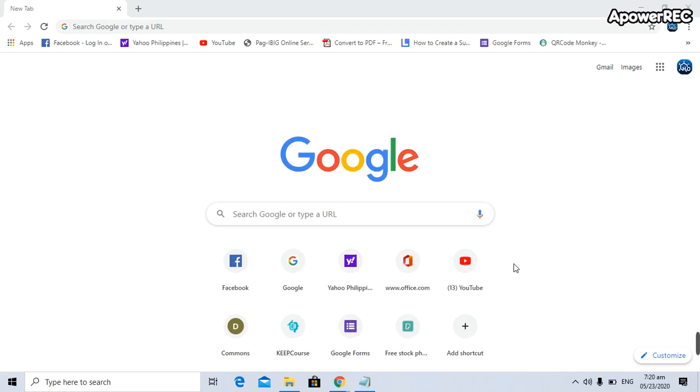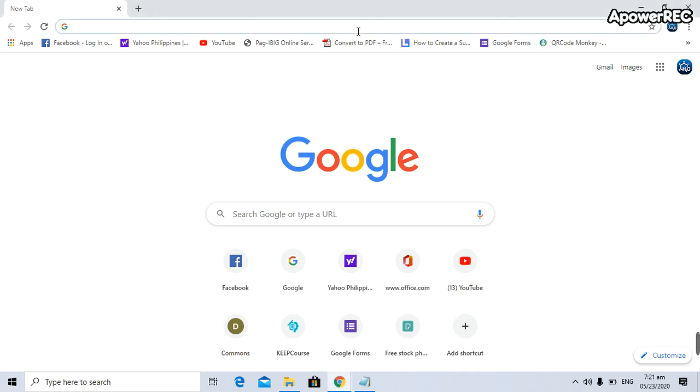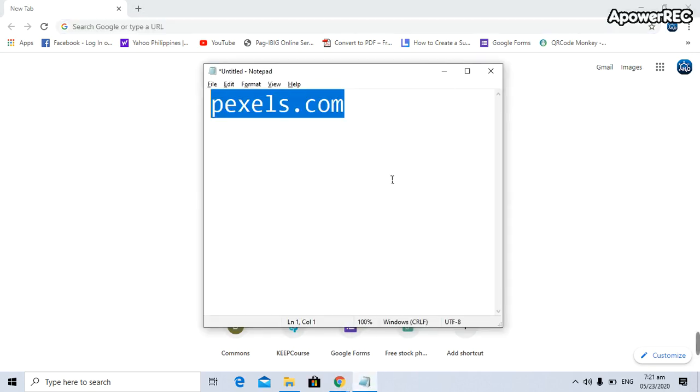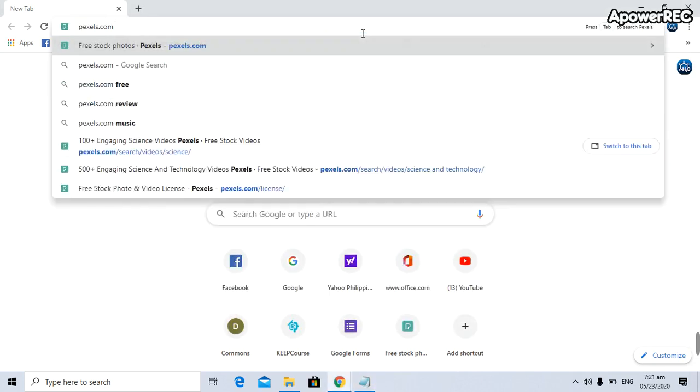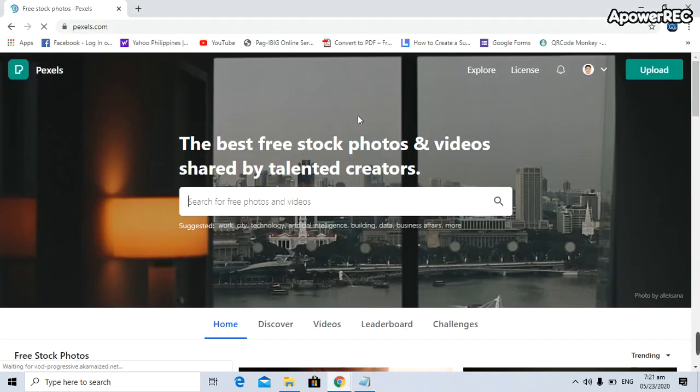Or in making PowerPoint presentations during your COT and many more. The first thing you need to do is open your web browser. Right now I'm using Google Chrome. On the web address or URL, type in pexels.com. If you type in pexels.com, this page will pop up.